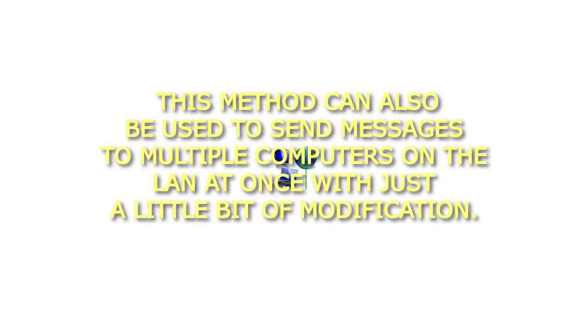This method can also be used to send messages to multiple computers on the LAN at once with just a little bit of modification.